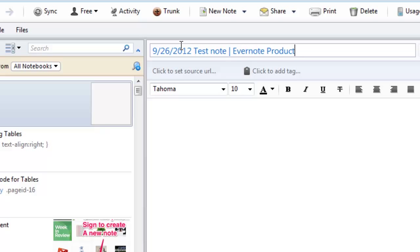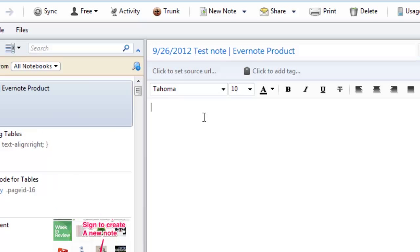And that lets me know that this was a test note for the Evernote product and you can type your notes here.